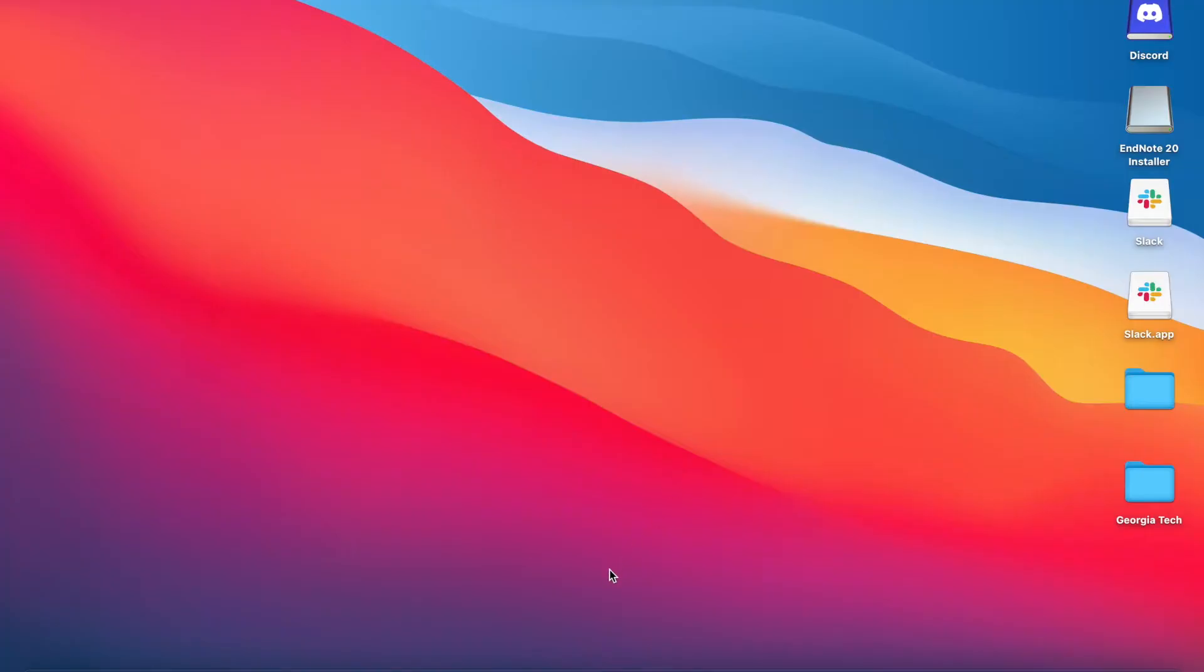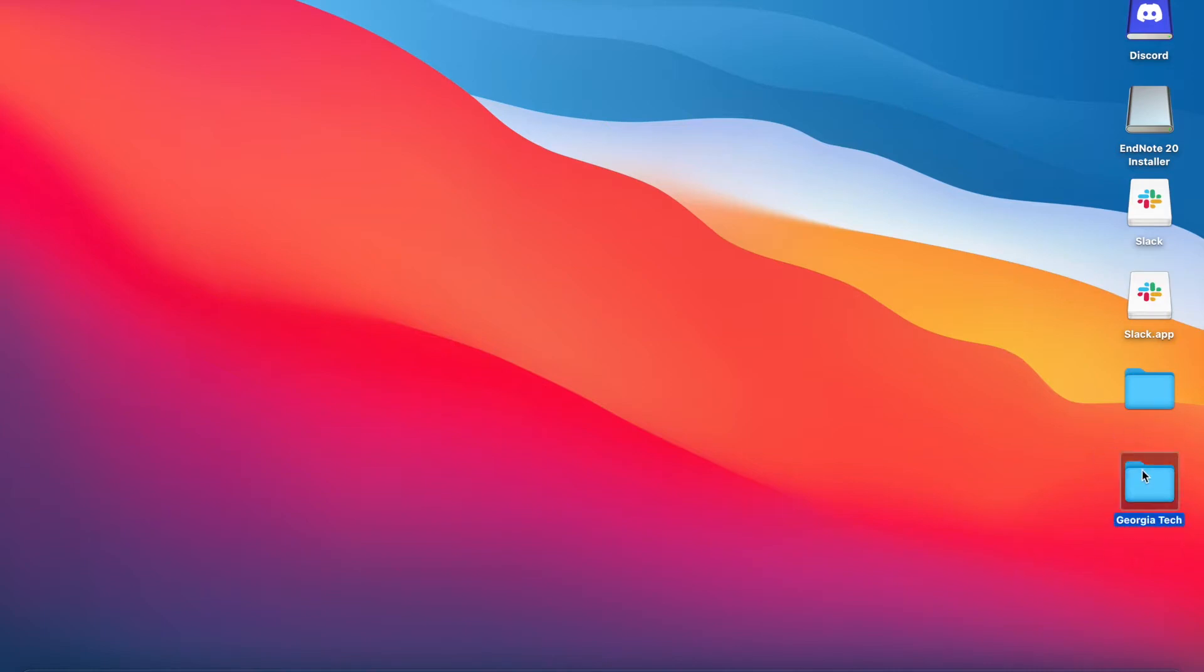Before we get into that, I just want to share a few tips we suggest on how to store your .m files on your desktop and laptop. So what we suggest is that you have a general Georgia Tech folder where you can store all of your files related to your time here at Tech, and in there make a folder per semester.